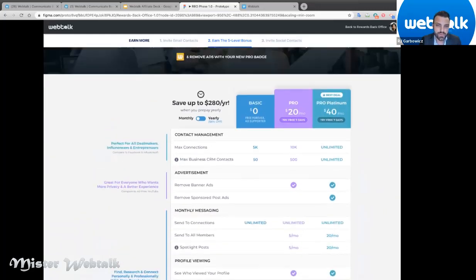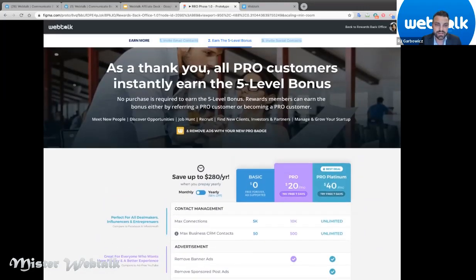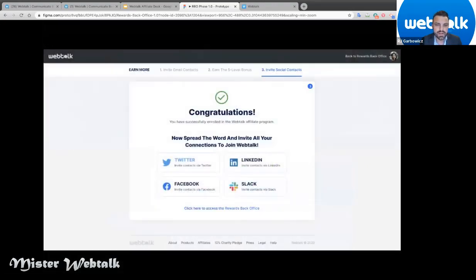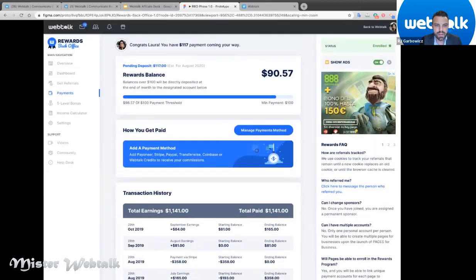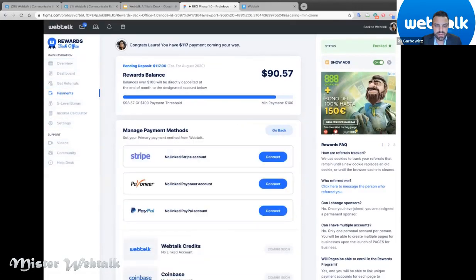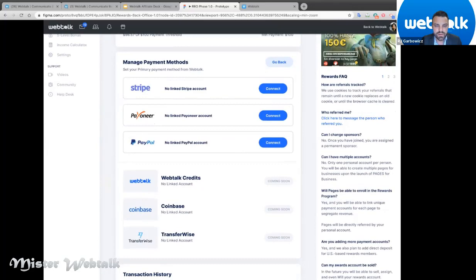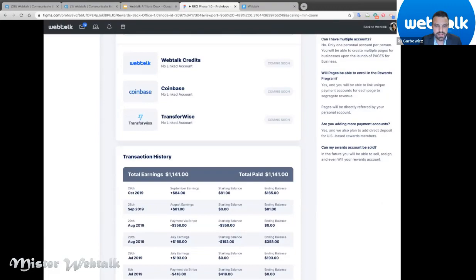Upgrading your own account counts as your one-sale qualifier to earn the five-level bonus — it can come from your own account or from a directly referred account. You can also invite social contacts by connecting Twitter, Facebook, LinkedIn, or Slack accounts. In the link payment account section, you can manage payment methods; PayPal is already linked in the new account. It will show your full transaction history on how much you've earned.